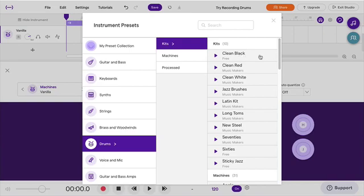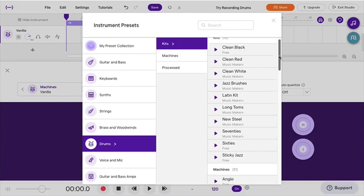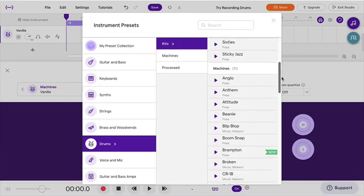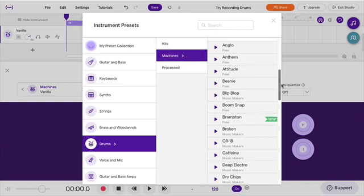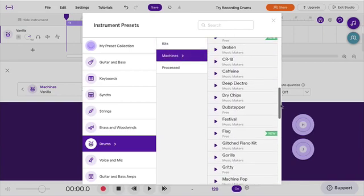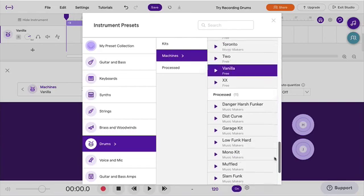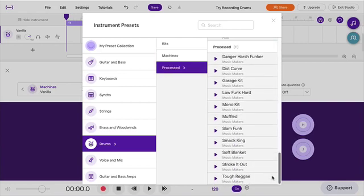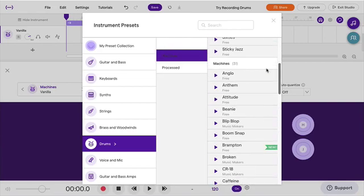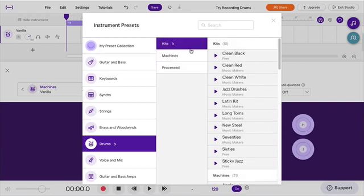I'll choose Kits here. These are acoustic drum kits, and machines are electronic kits, and then processed are those processed sounds. Each one of these kits will sound different. So every time you play a bass drum, a clean black will be different than a bass drum from the Latin kit, from the 70s kit, and so on.